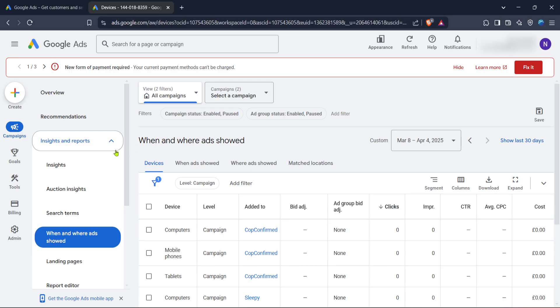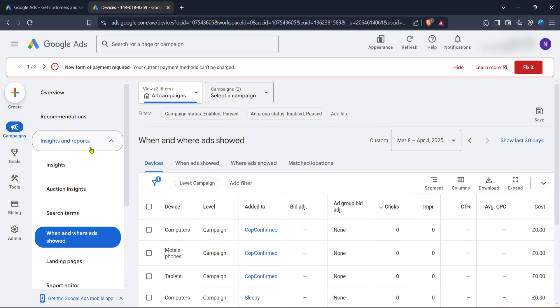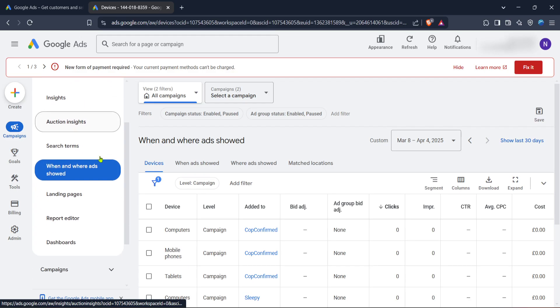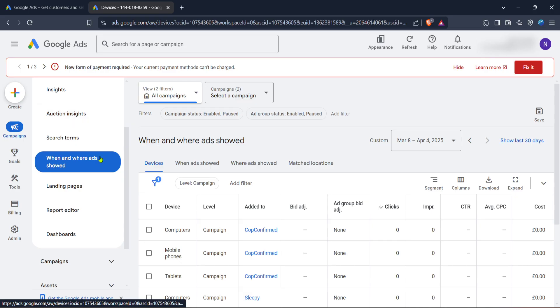you'll want to gather insights and reports to help make an informed decision about your targeting. On the left hand menu, click on insights and reports. This section provides a detailed look at your ad performance, helping you understand past results and make strategic decisions for the future.